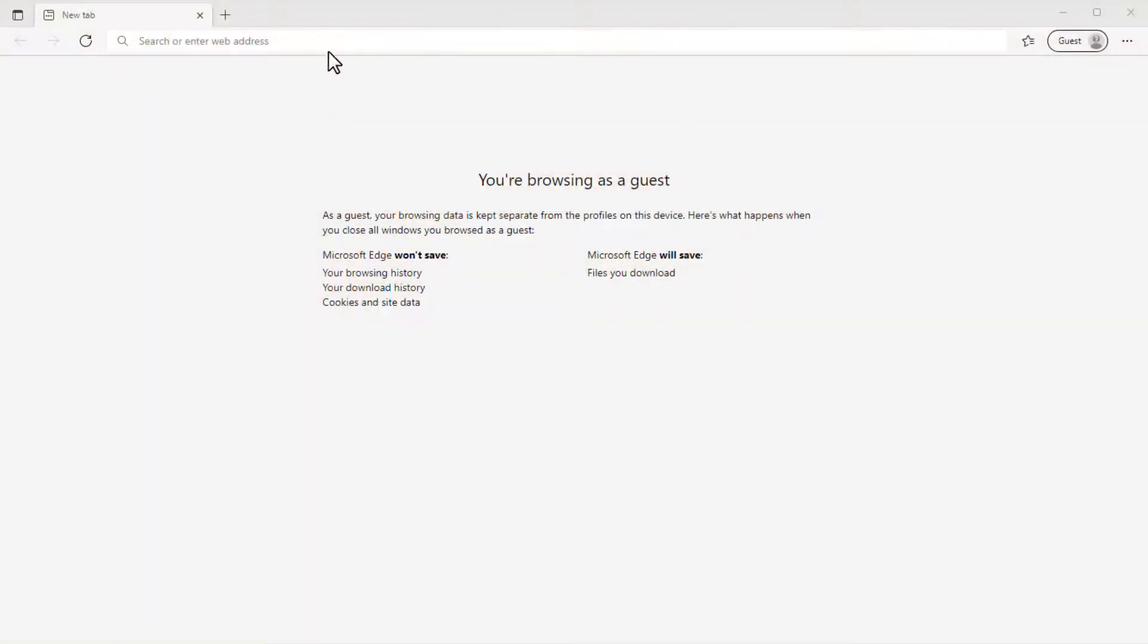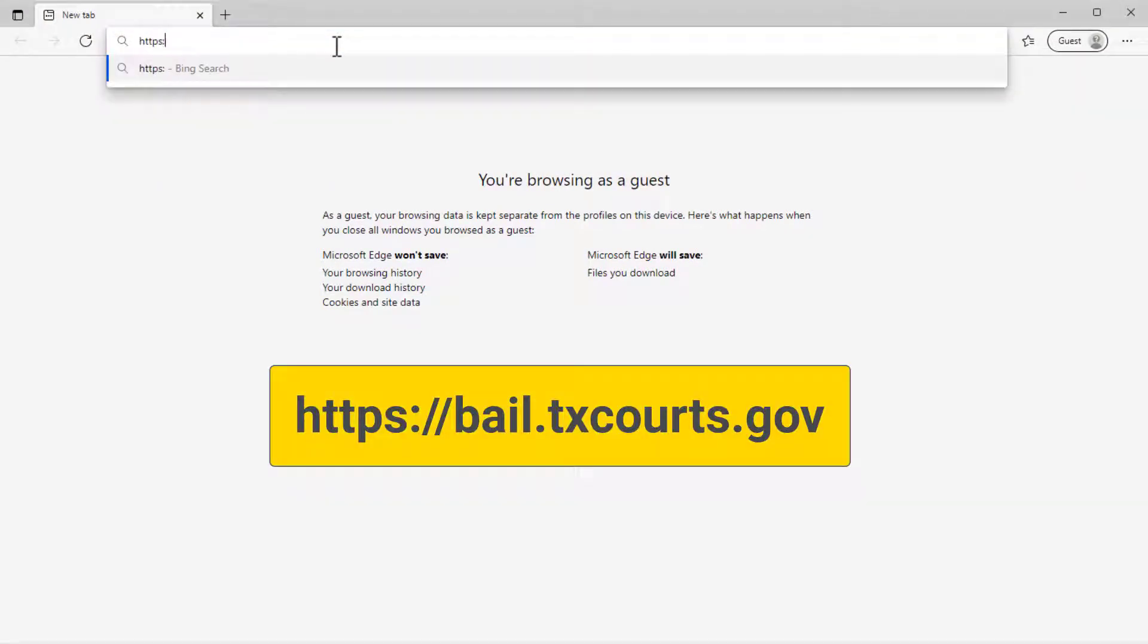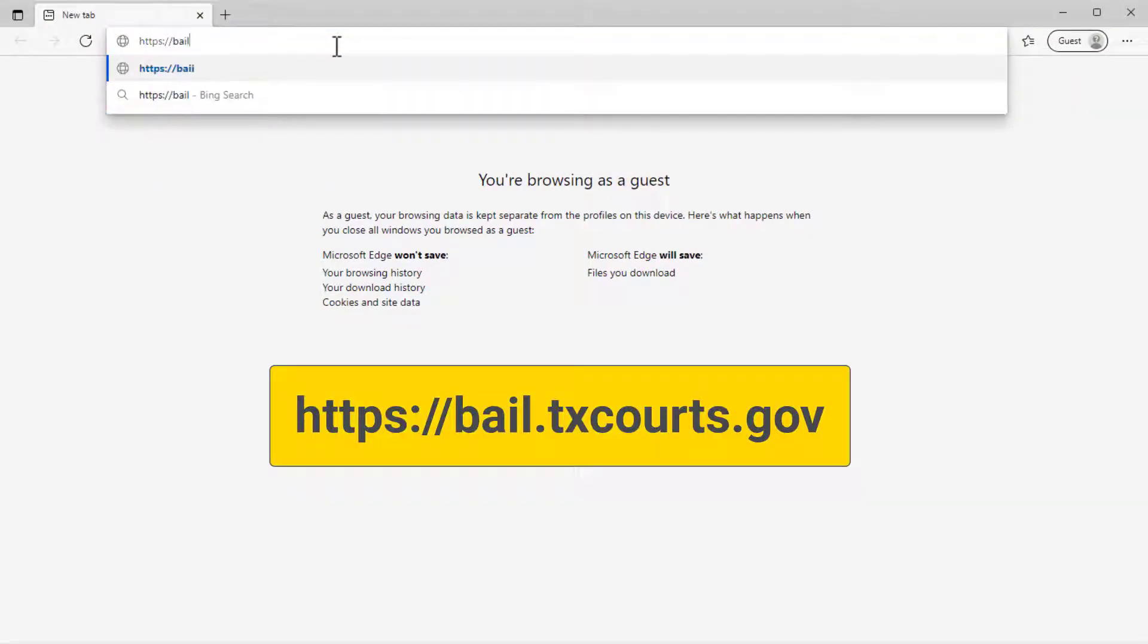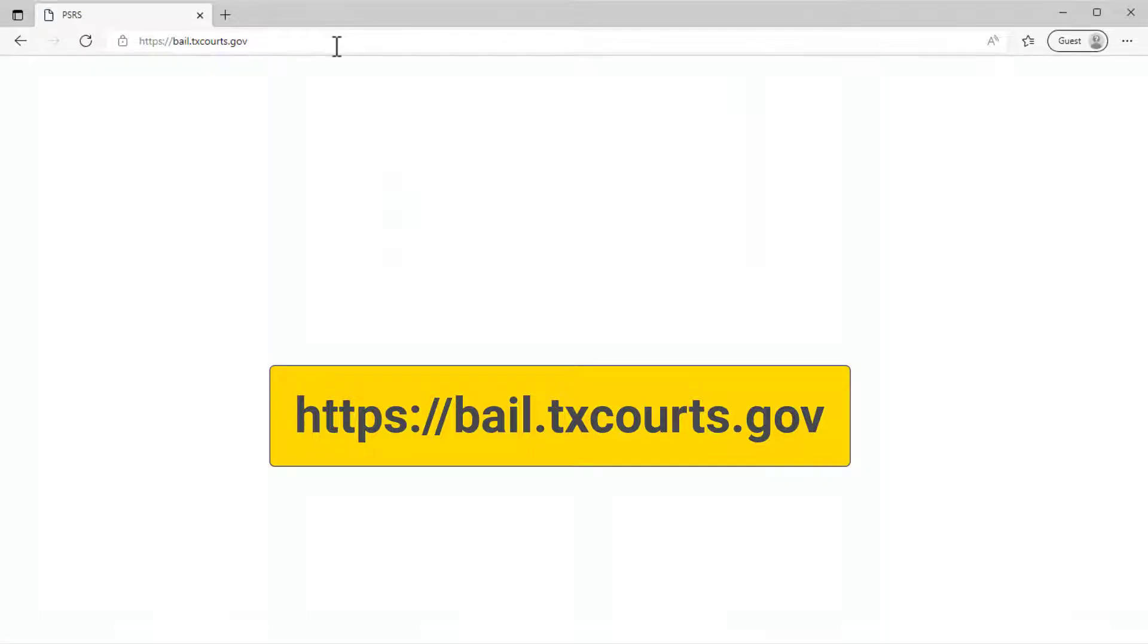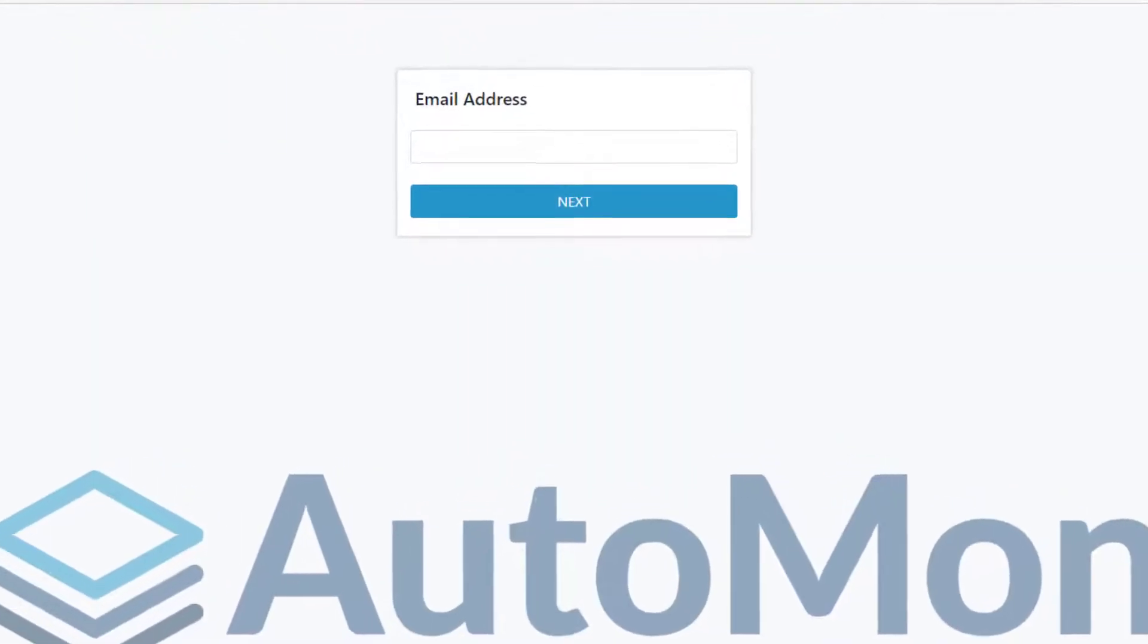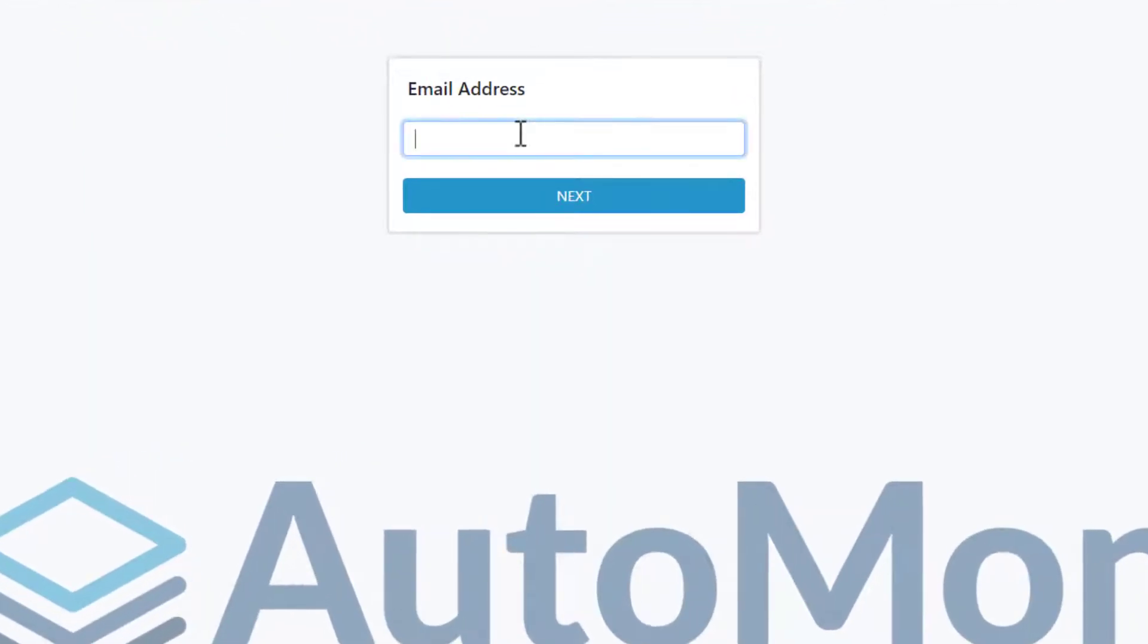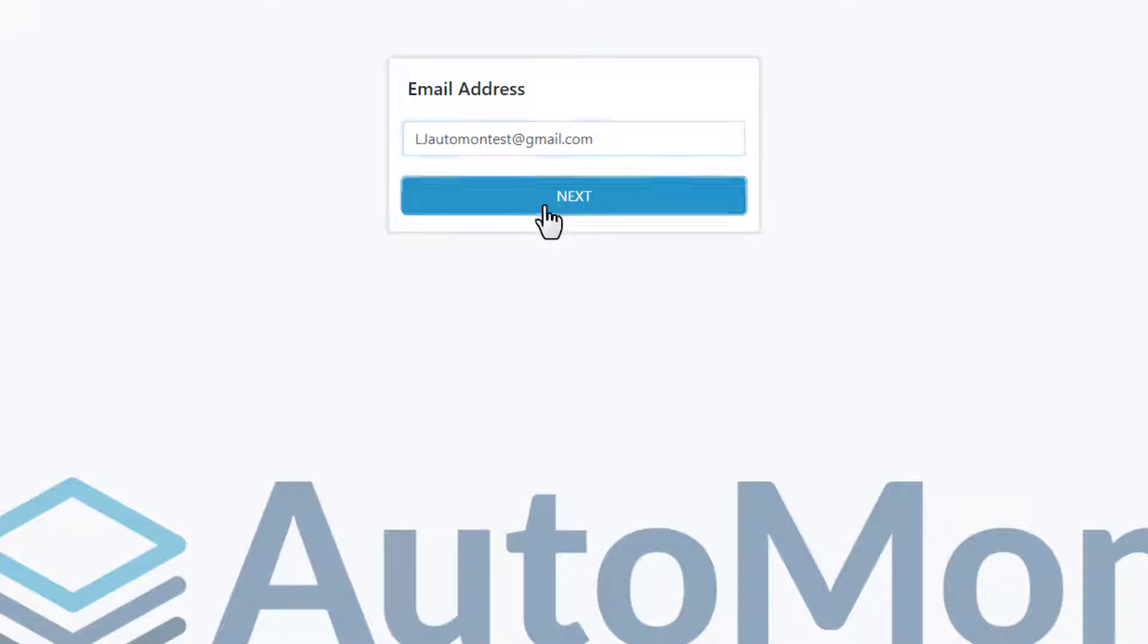On your computer, open a web browser and enter the URL for the Public Safety Report system as shown here. When you get to the website, enter your email address as prompted. This needs to be the same email address that your administrator listed in your user account. Then click Next.